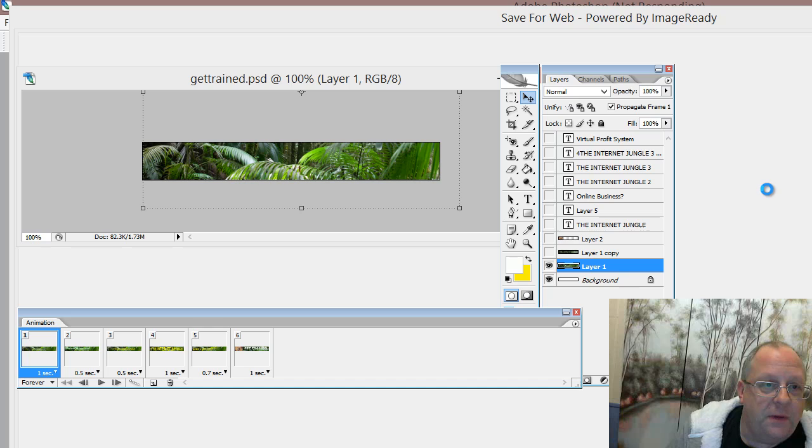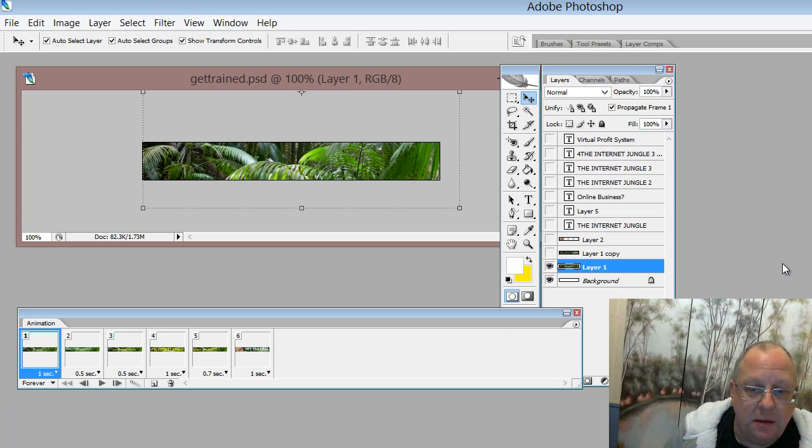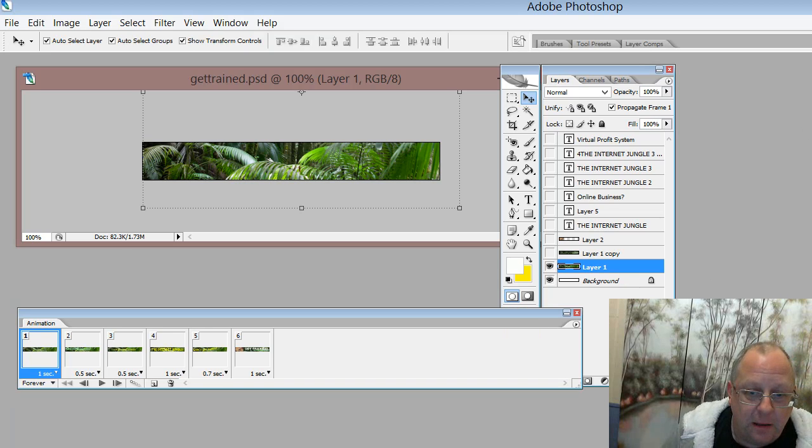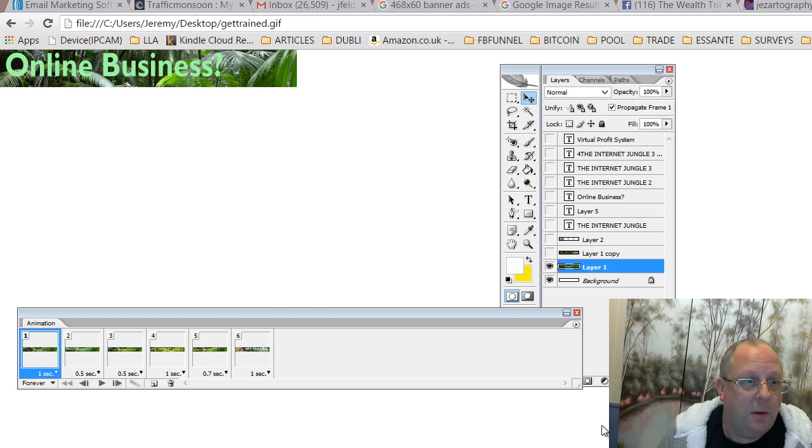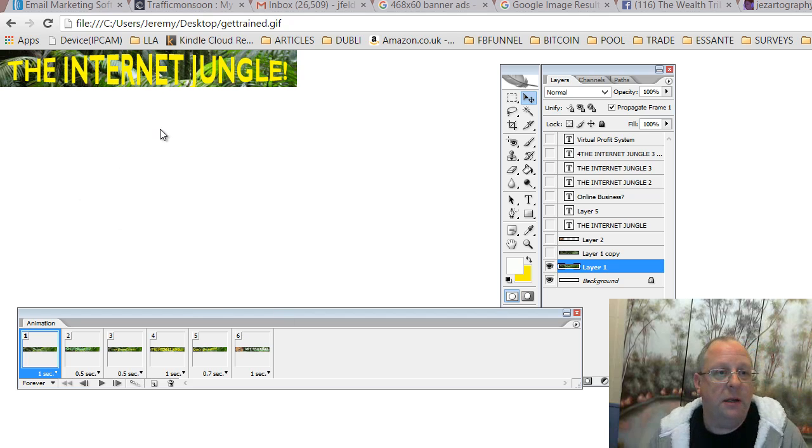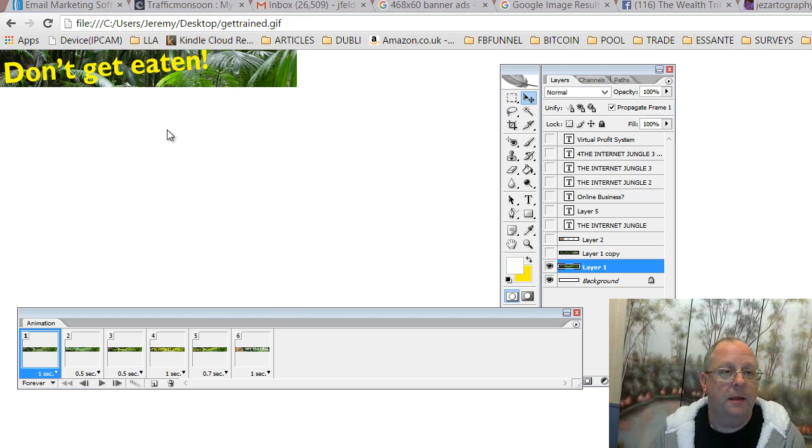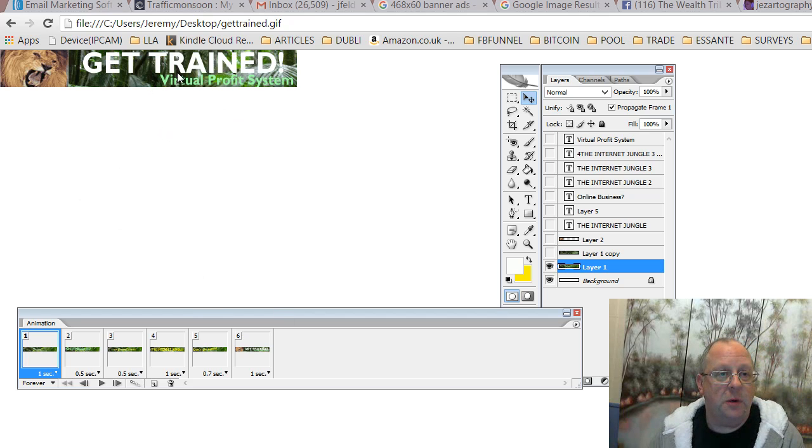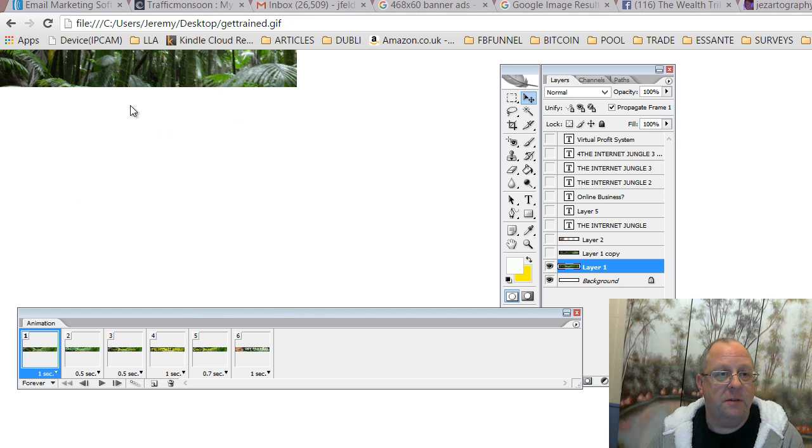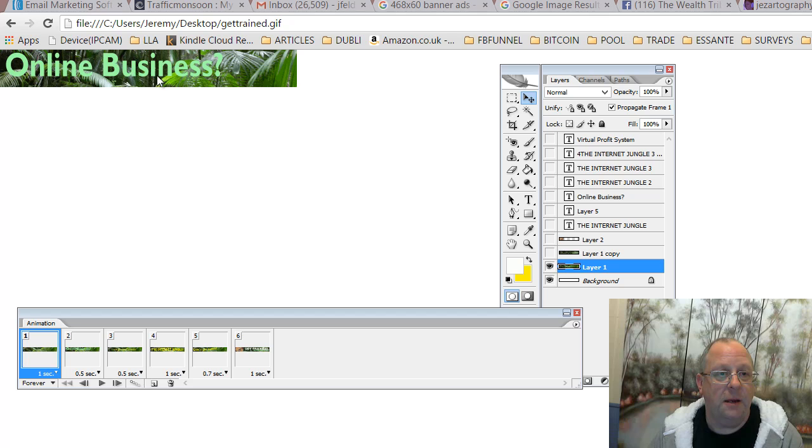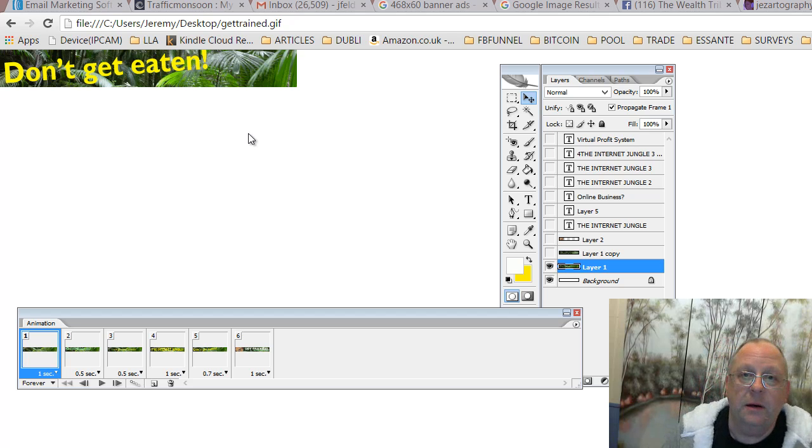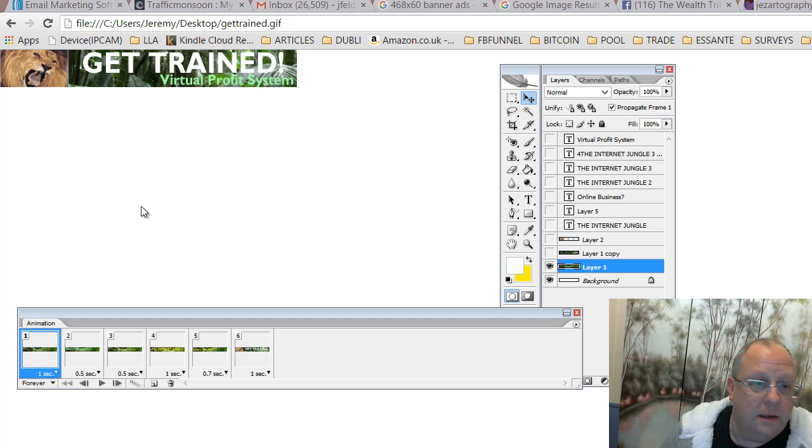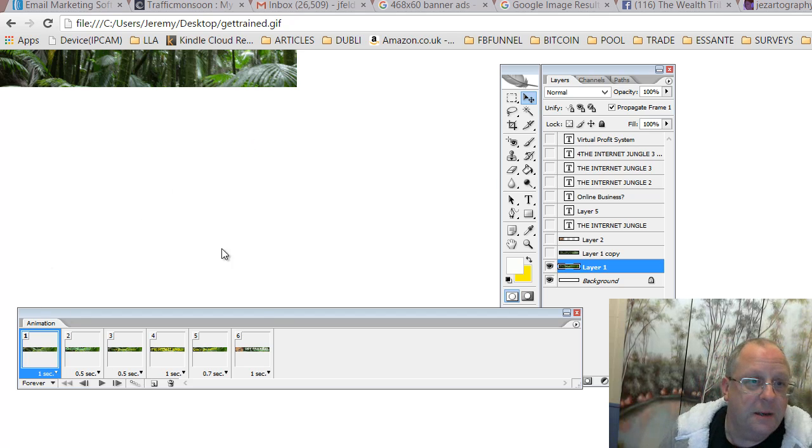And once it's finished, then I can actually just open the GIF in my web page. Here we go. See each one of the images for the length of time that we've set in our frames here.